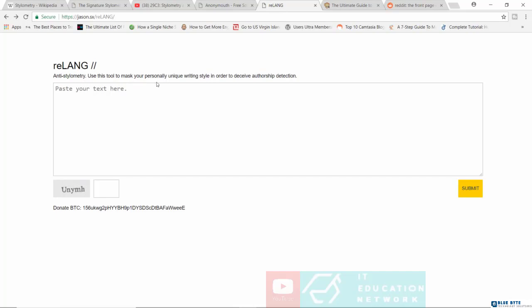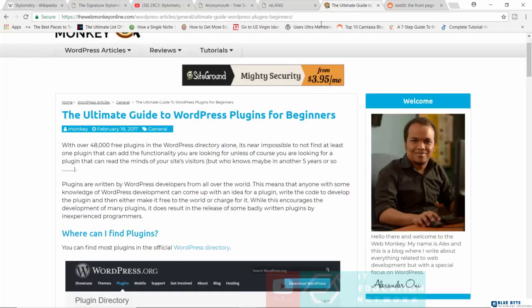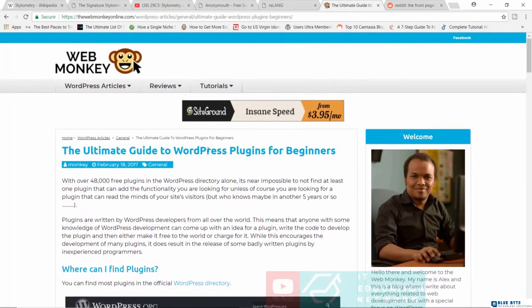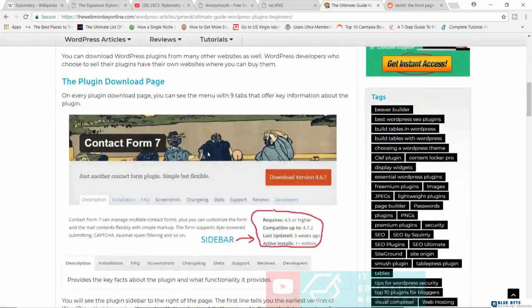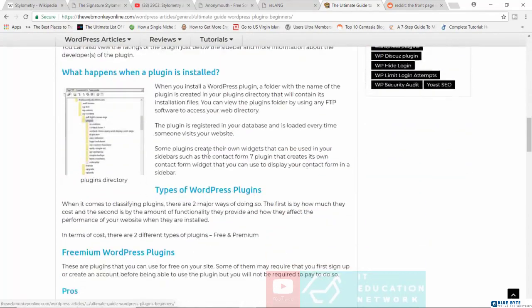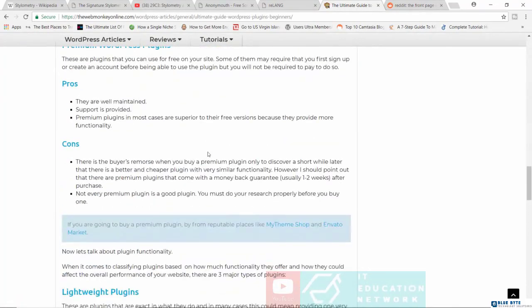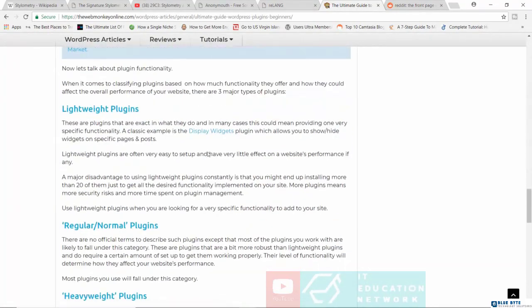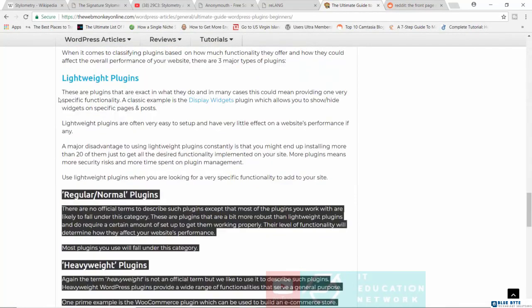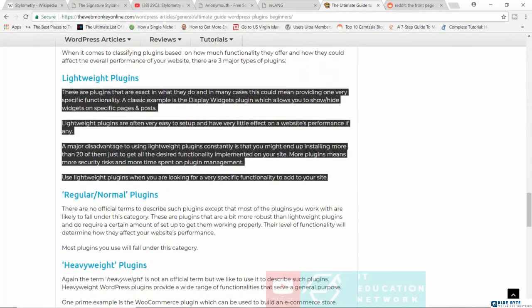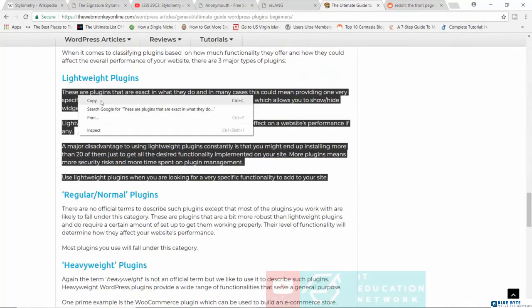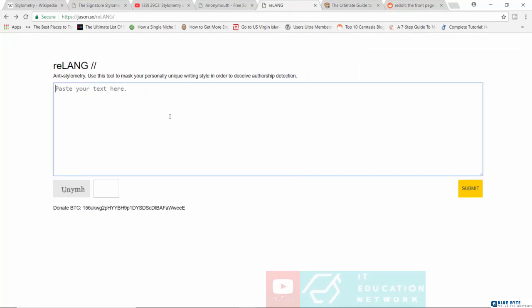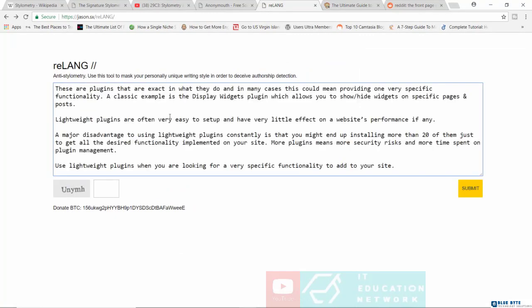So it says, use this tool to mask your personal unique writing style in order to deceive authorship detection. So let's say, for example, I'm going to jump in here right now and grab some text from one of my documents over here. Let's grab all this stuff right here. Let's copy that. Let's jump over here to Relang. Let's go ahead and paste the text. Let's fill in the captcha.